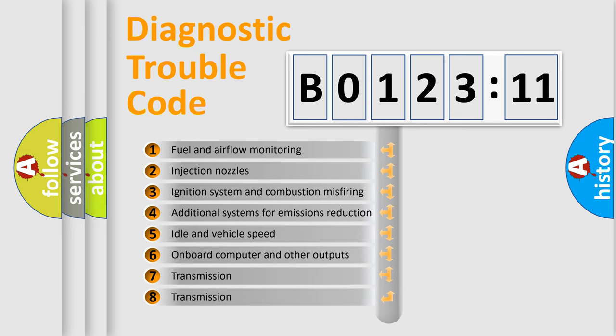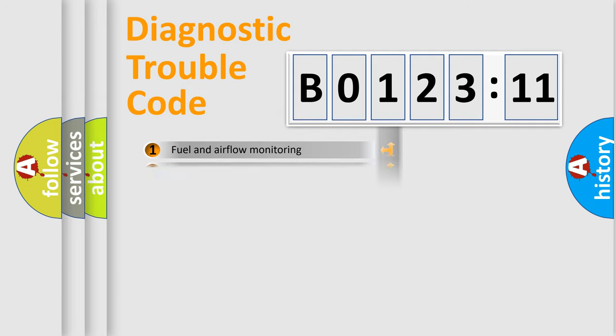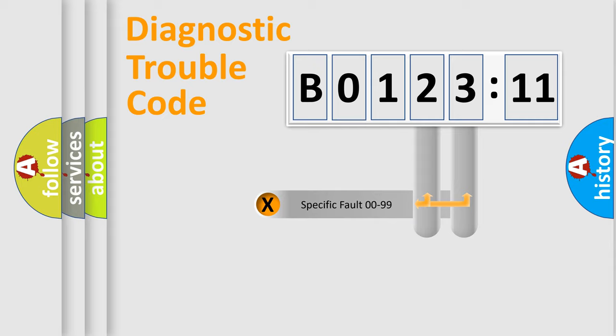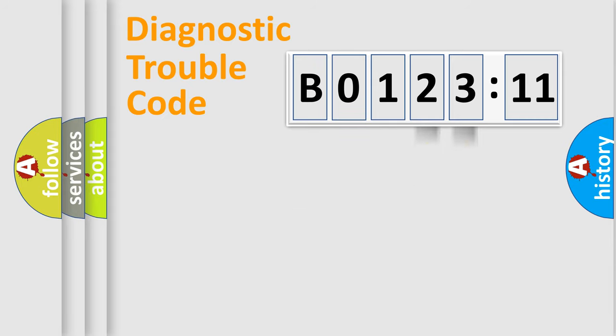The third character specifies a subset of errors. The distribution shown is valid only for the standardized DTC code. Only the last two characters define the specific fault of the group.